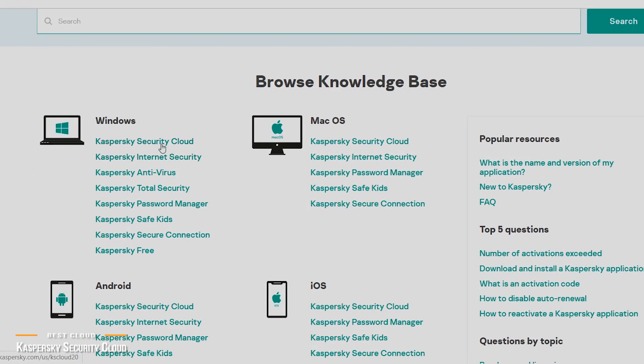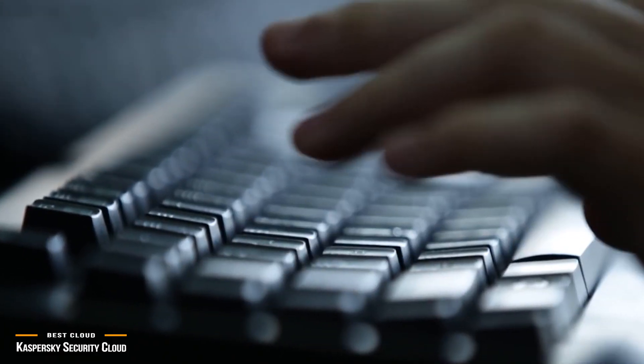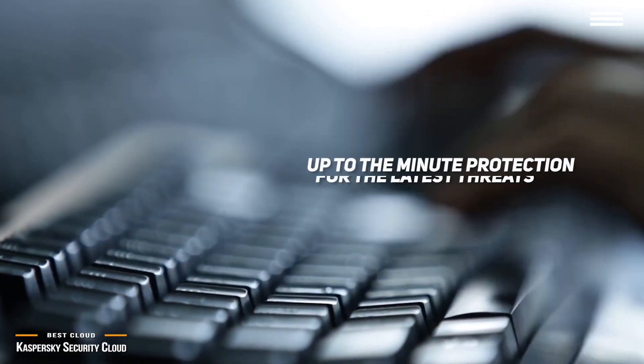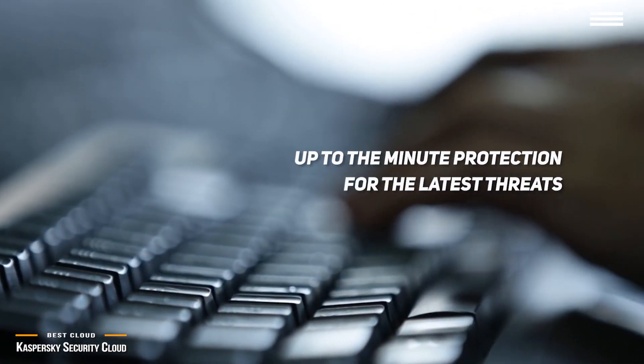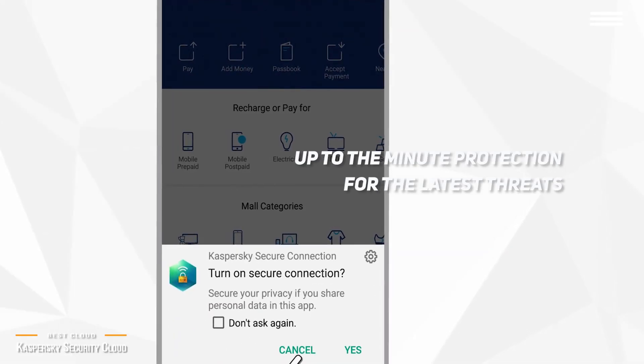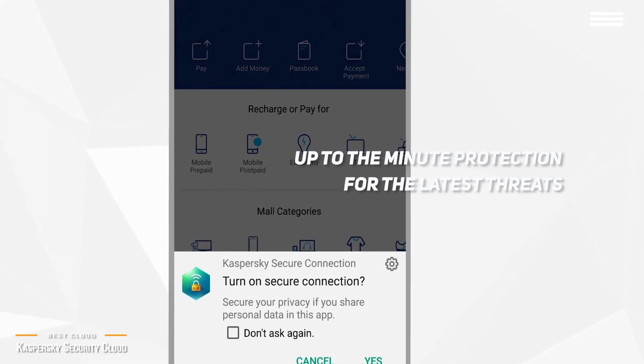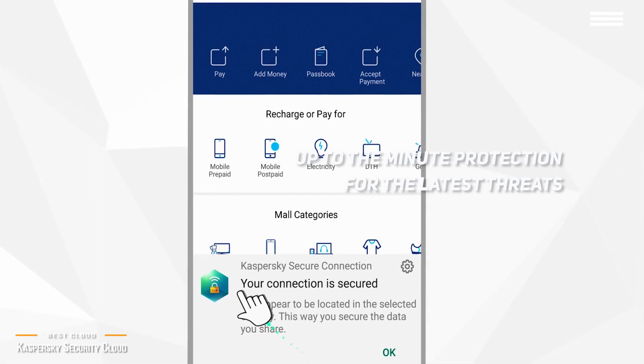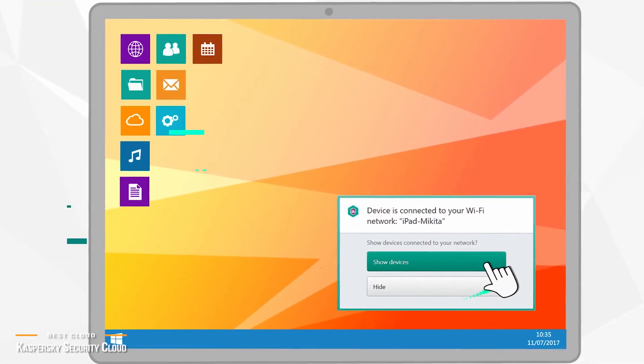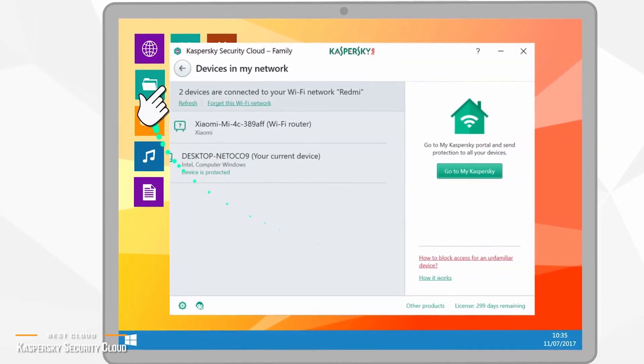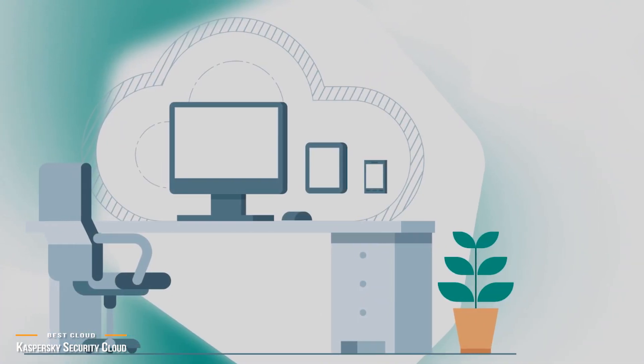The best thing about a cloud-based antivirus solution is that Kaspersky is able to provide up-to-the-minute protection for the latest threats. By the time you read about computer viruses spreading in the news, then making sure you download the proper updates, and then finally running the antivirus software, it could be too late.